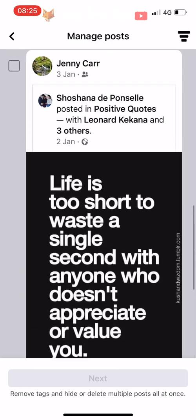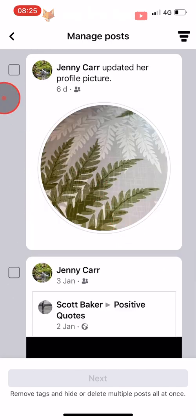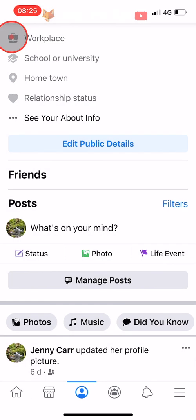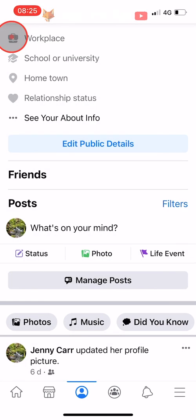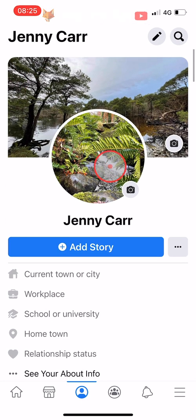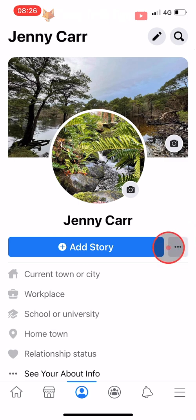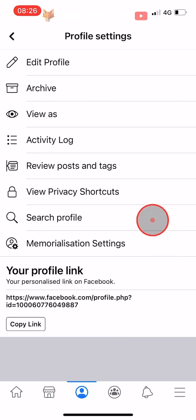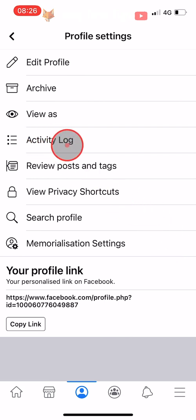Now if you would like to unhide posts from the timeline you need to go back to your profile page and tap on the three dots button to the right of the Add Story button. Then tap on Activity Log.